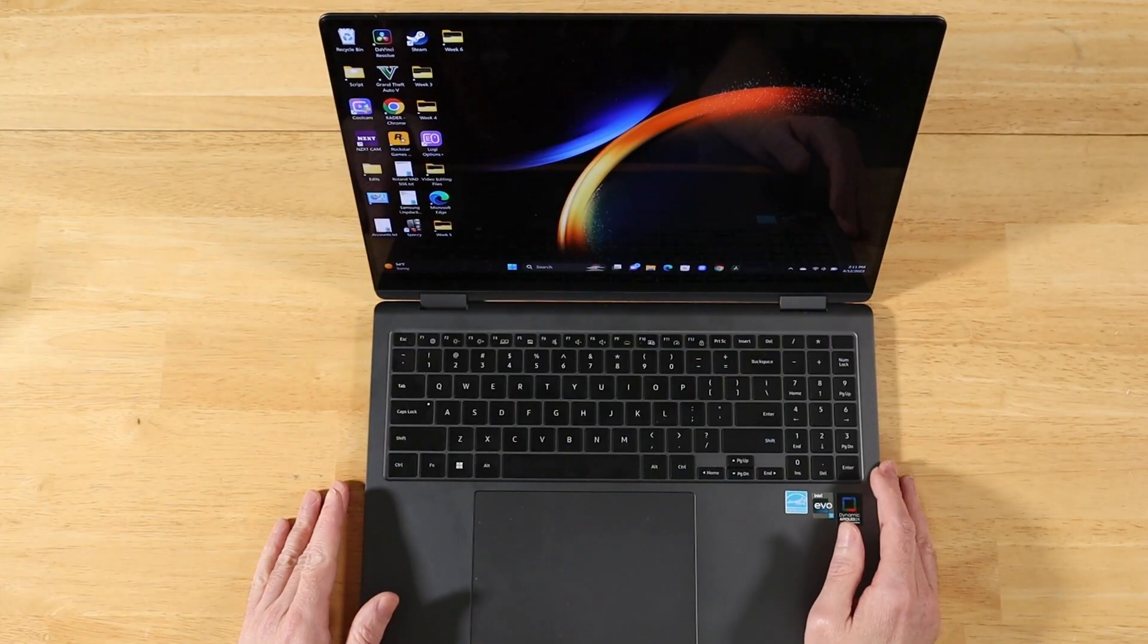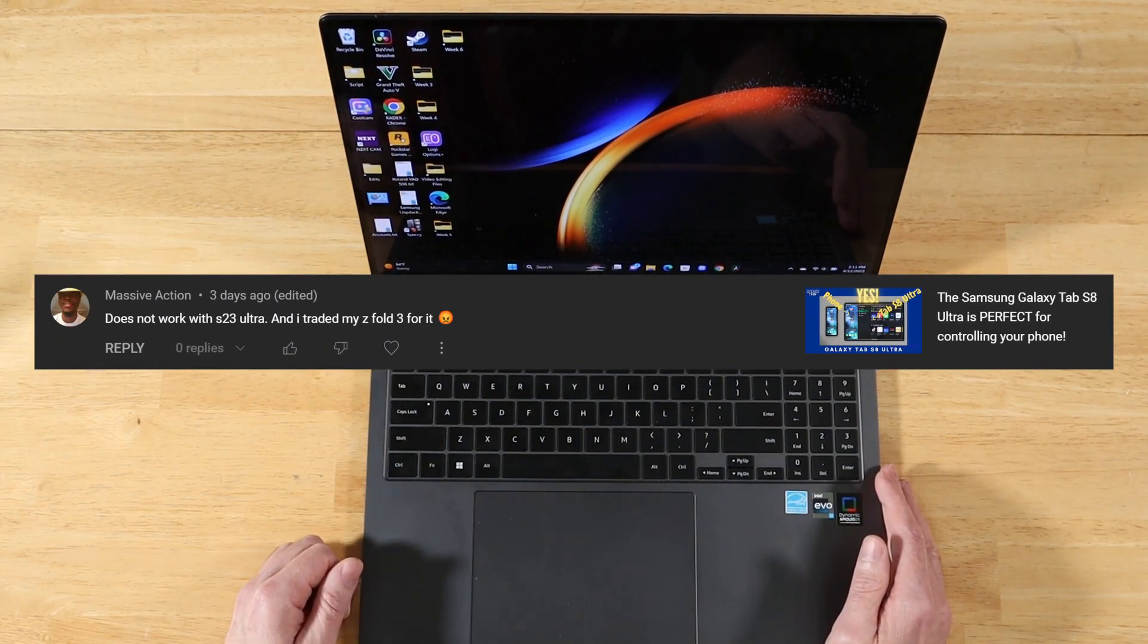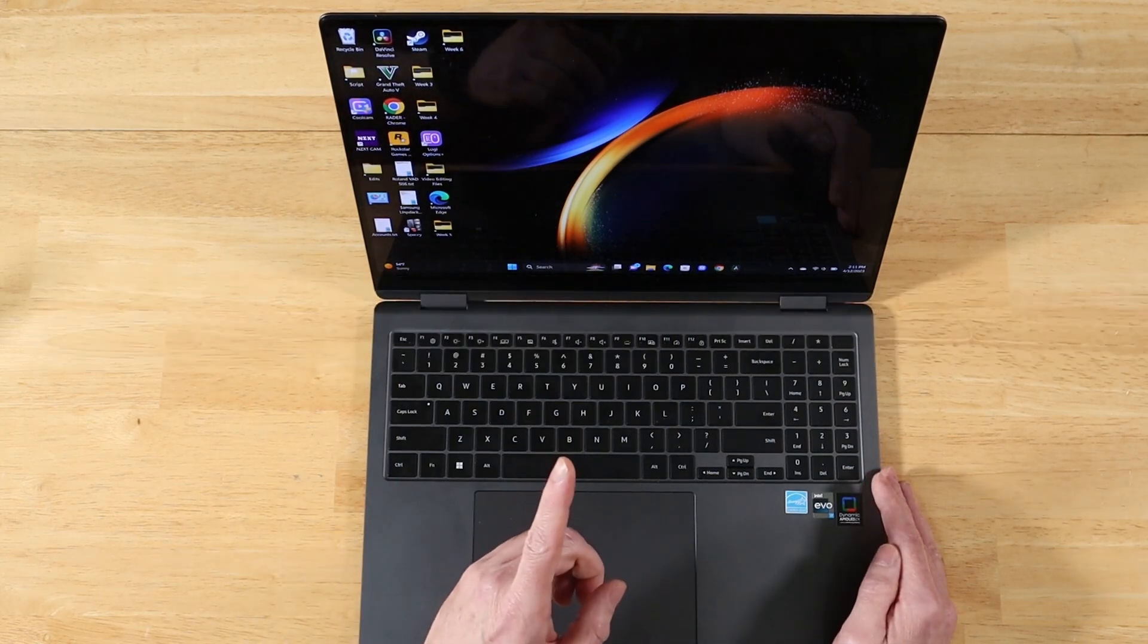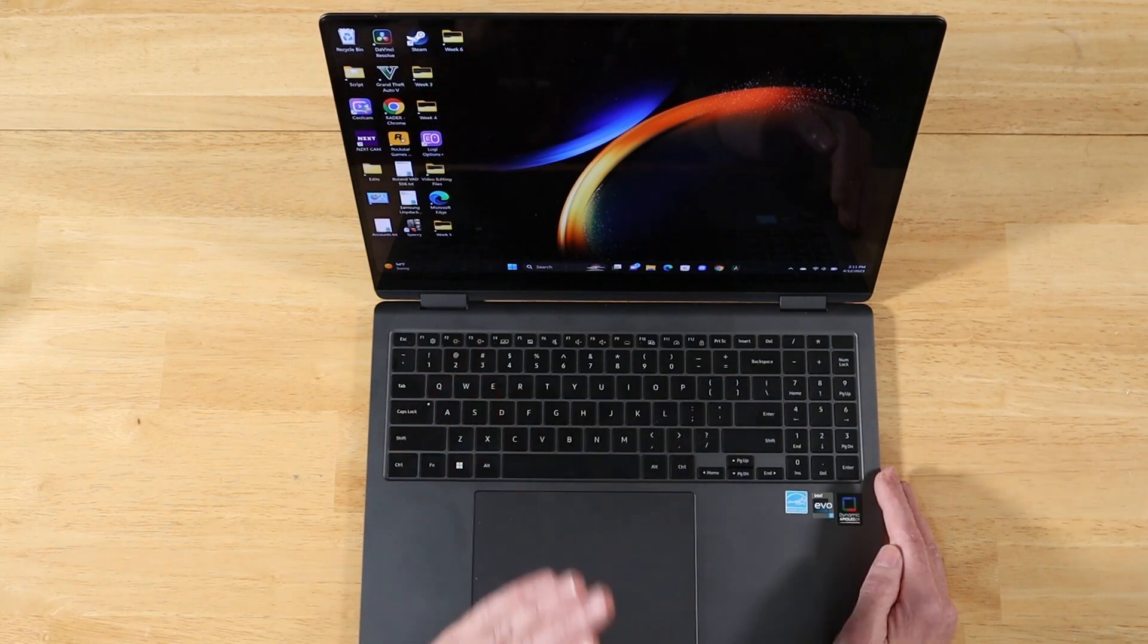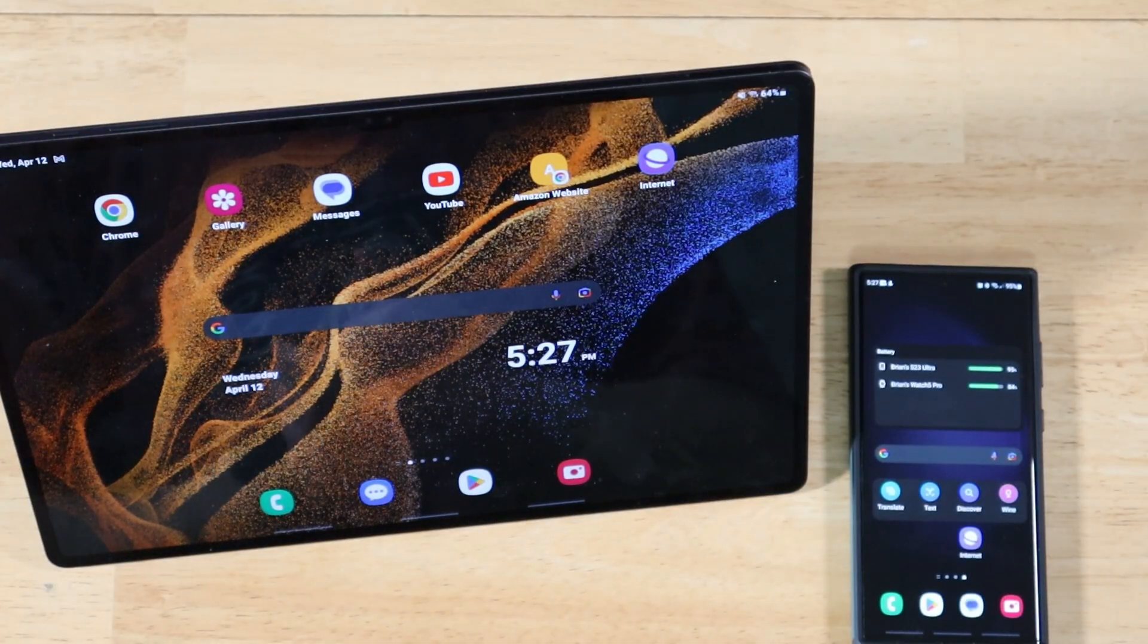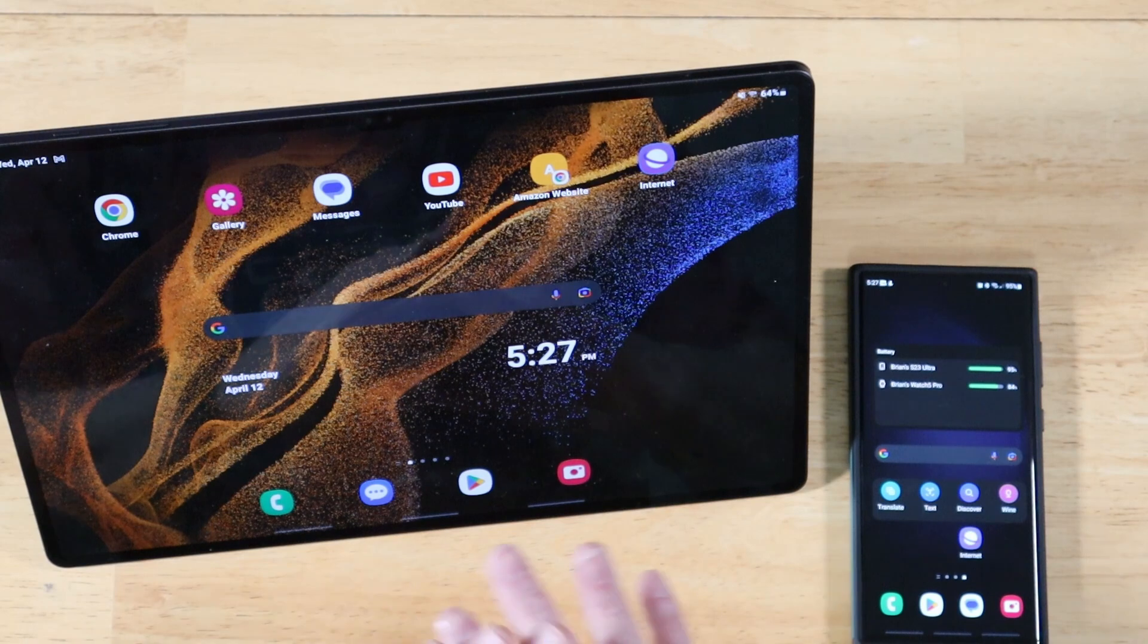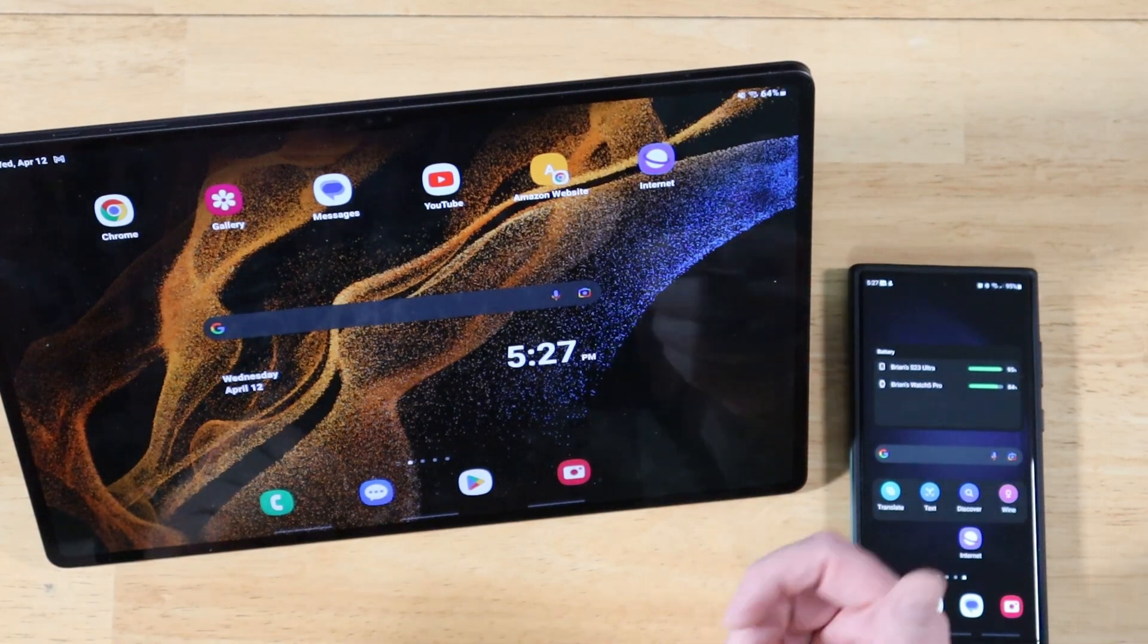All right, our next question comes to us from Massive Action. It's more of a comment, and this is in regards to Samsung Flow working with the Galaxy Tab S8 Ultra. Massive Action states it does not work with the S23 Ultra, and they traded in their Fold 3 for it. Well, first off my friend, I think you made a wise decision on your trade-in. I will take the S23 Ultra 100 times out of 100 times over the Fold 3. Just my own personal choice. I think it's a much better device.